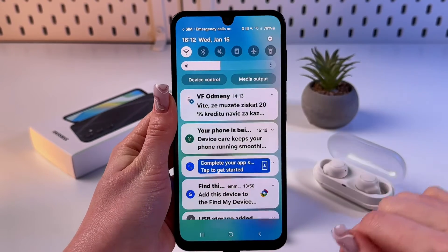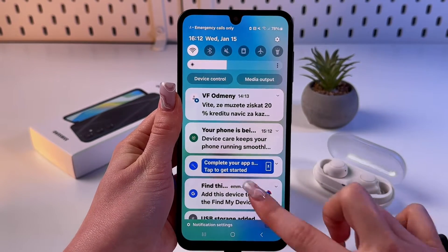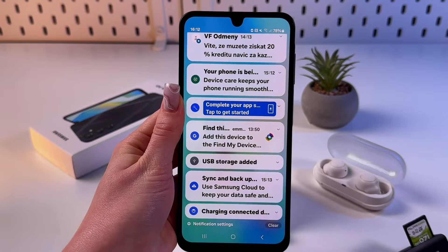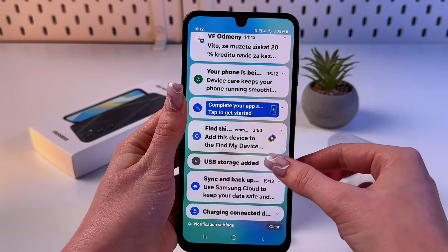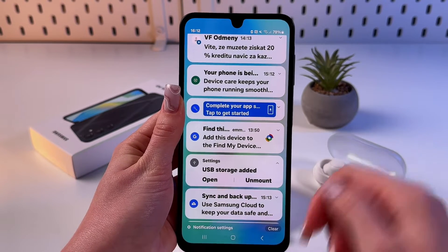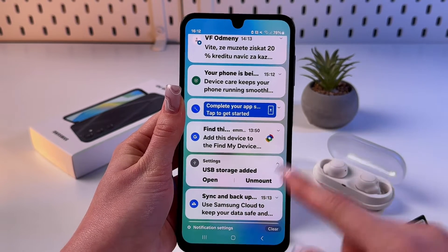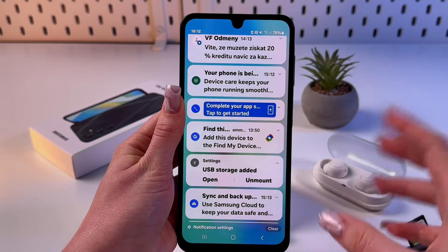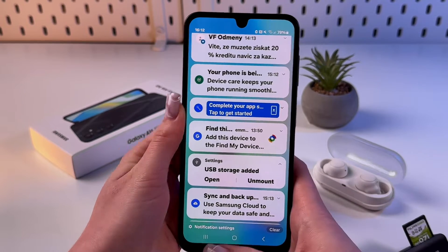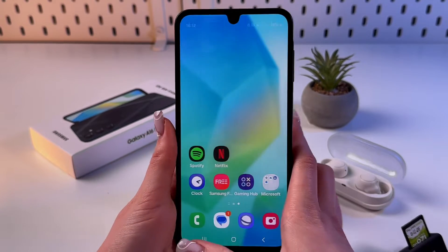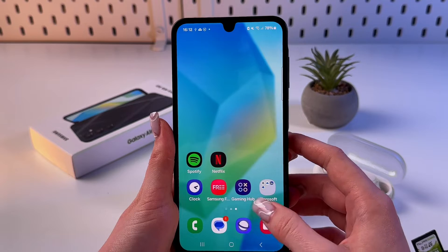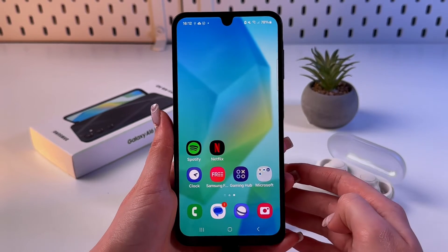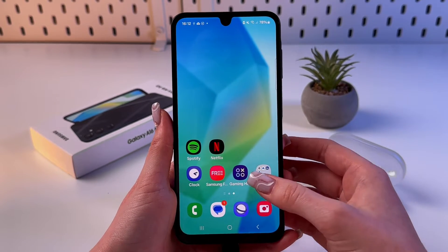After that, a USB icon should appear in the status bar. You can swipe down and find the USB storage message. From there you can also unmount it if you want to take out your SD card or USB flash drive.